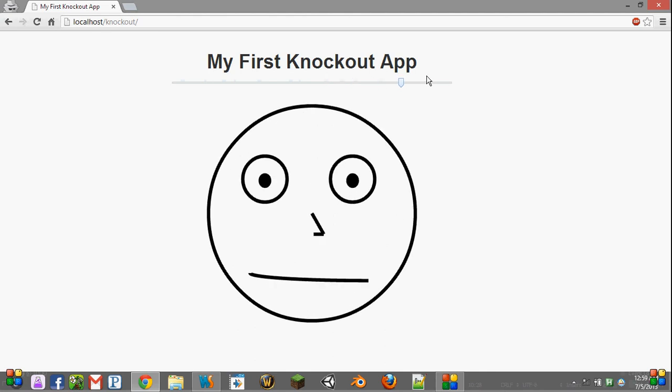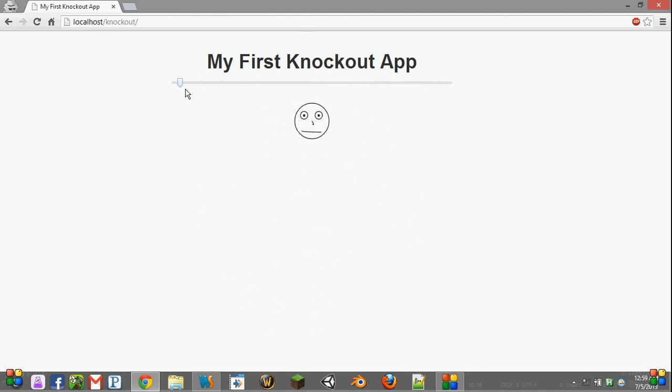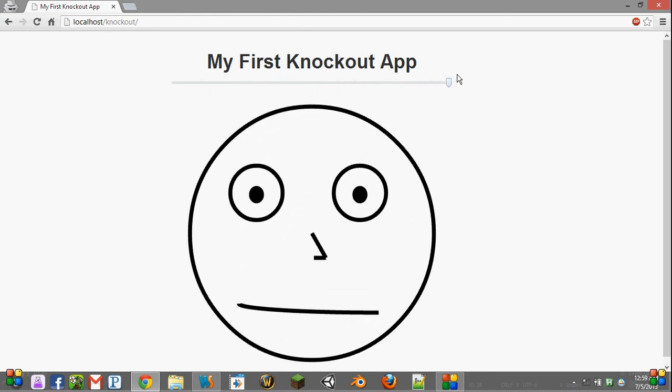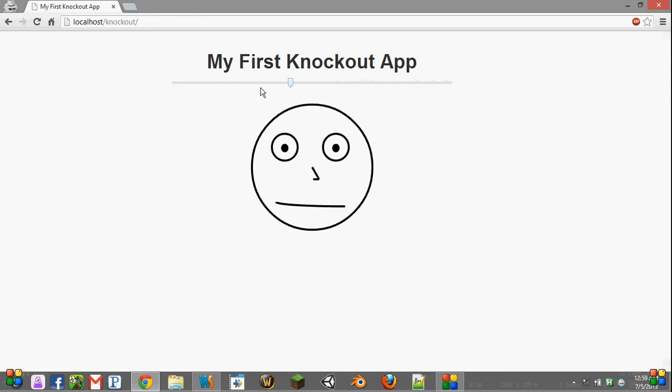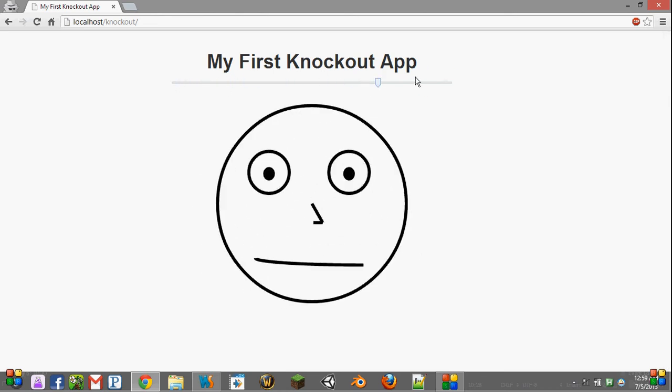But now we can adjust our slider. And in real time, it's updating the size of our guy, something that we wouldn't otherwise be able to do in Knockout without writing really ugly code.